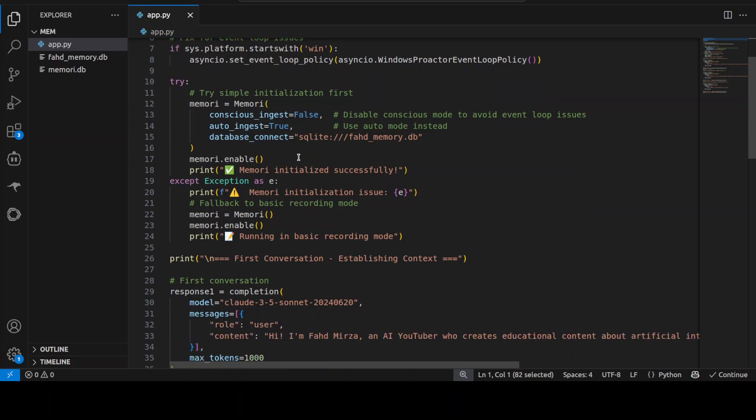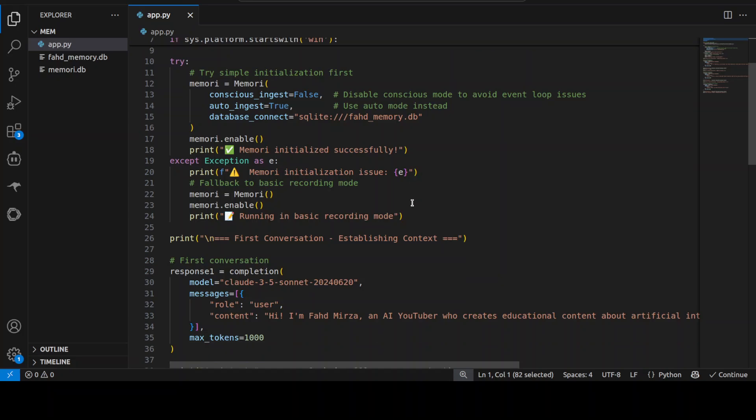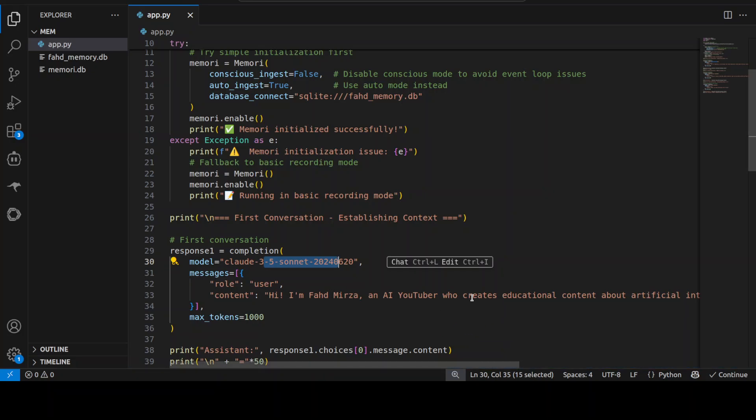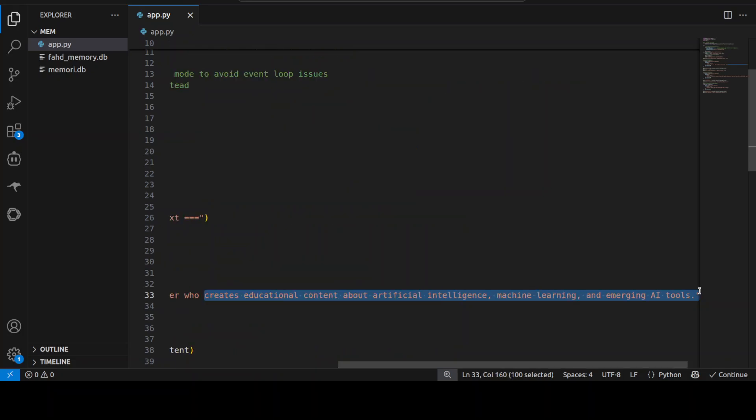I'm conducting three separate conversations with Claude's model. This is the Sonnet one I'm using. The content is that I am initializing it with that I am Fahad Mirza, an AI YouTuber who creates educational content about AI and all that stuff.